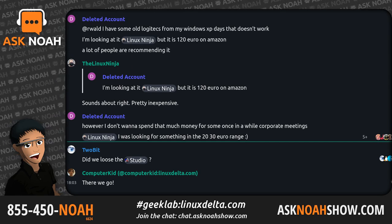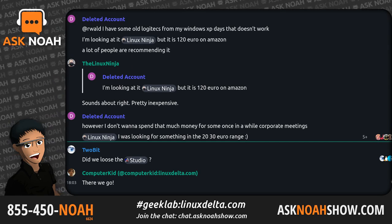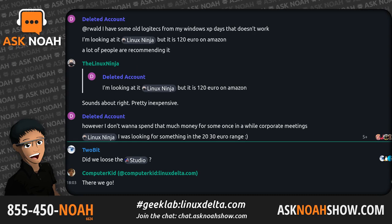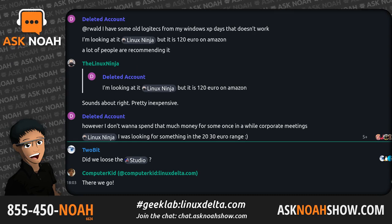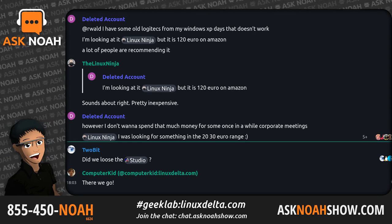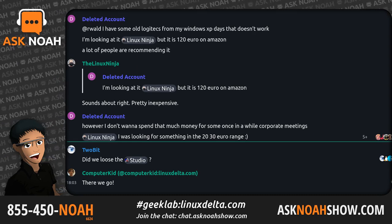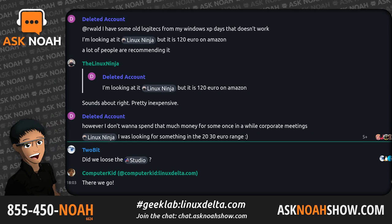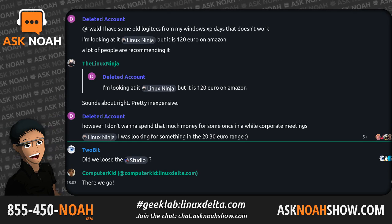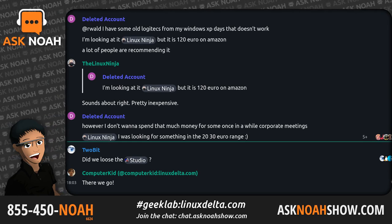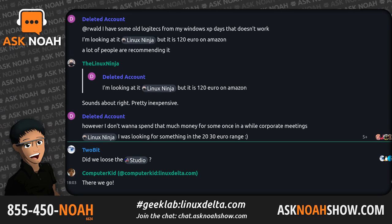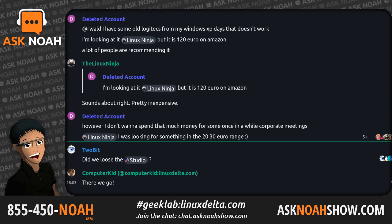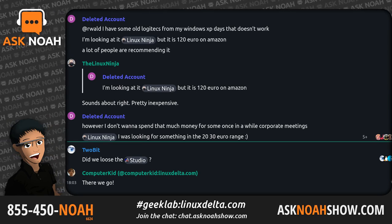The phone lines are open this hour to be a part of the program. It is a free call, 1-855-450-NOAH, that's 1-855-450-6624, or send an email to live@AskNoahShow.com. My name is Noah Cholai. I am your host. Glad to be here with you as another episode of the Ask Noah Show kicks off this hour.